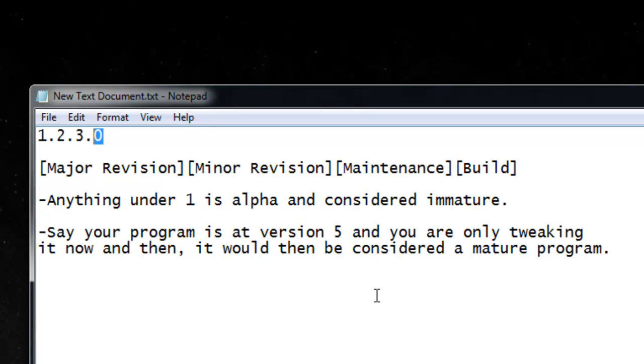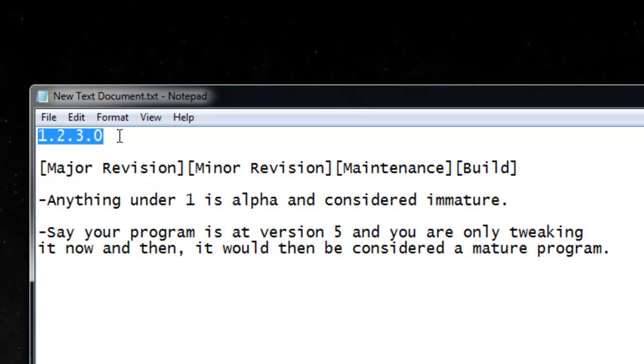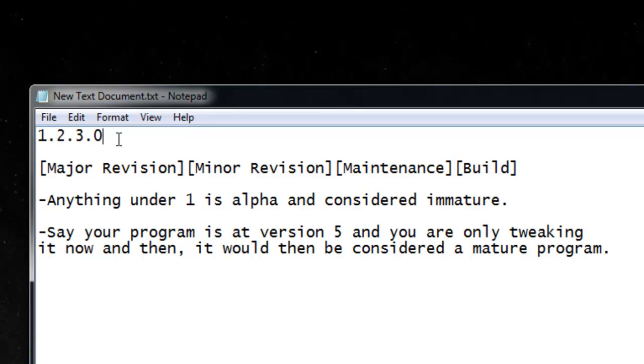Anything under 1 is considered immature or alpha. Alpha obviously doesn't directly pertain to the version, but typically alpha is less than version 1, and usually alpha is not over version 1.